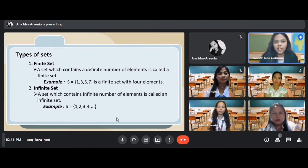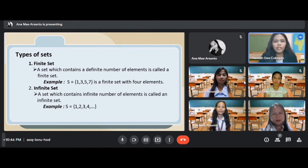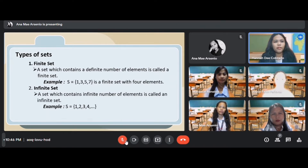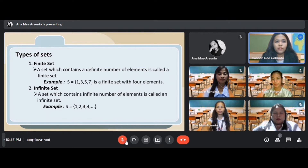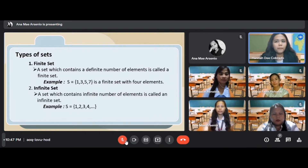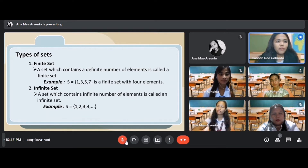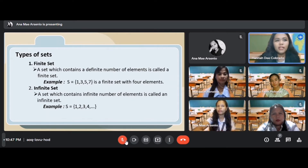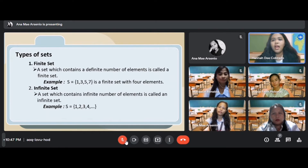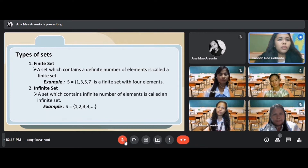Now we will tackle types of sets. Sets are classified according to the number of elements they have — they are collections of elements of the same type, for example a set of prime numbers or natural numbers. The first type is the finite set, which contains a definite number of elements and can be non-empty. For example: {1, 3, 5, 7} — these are examples of a finite set with 4 elements. The second type is the infinite set, which contains an infinite number of elements and is not finite. For example: {1, 2, 3, 4, ...}.